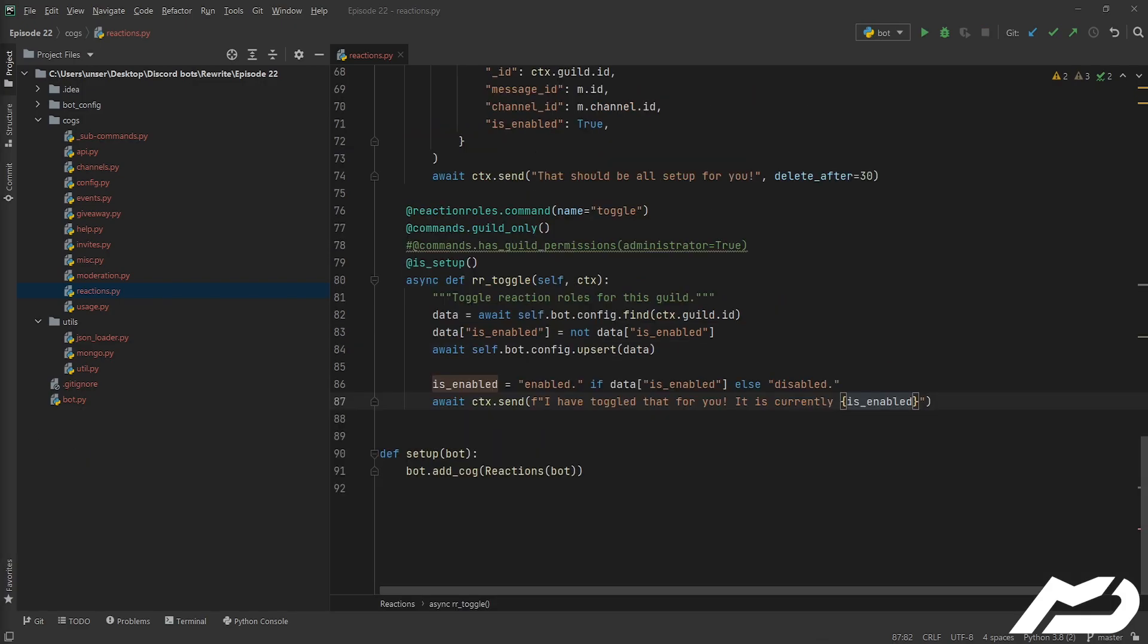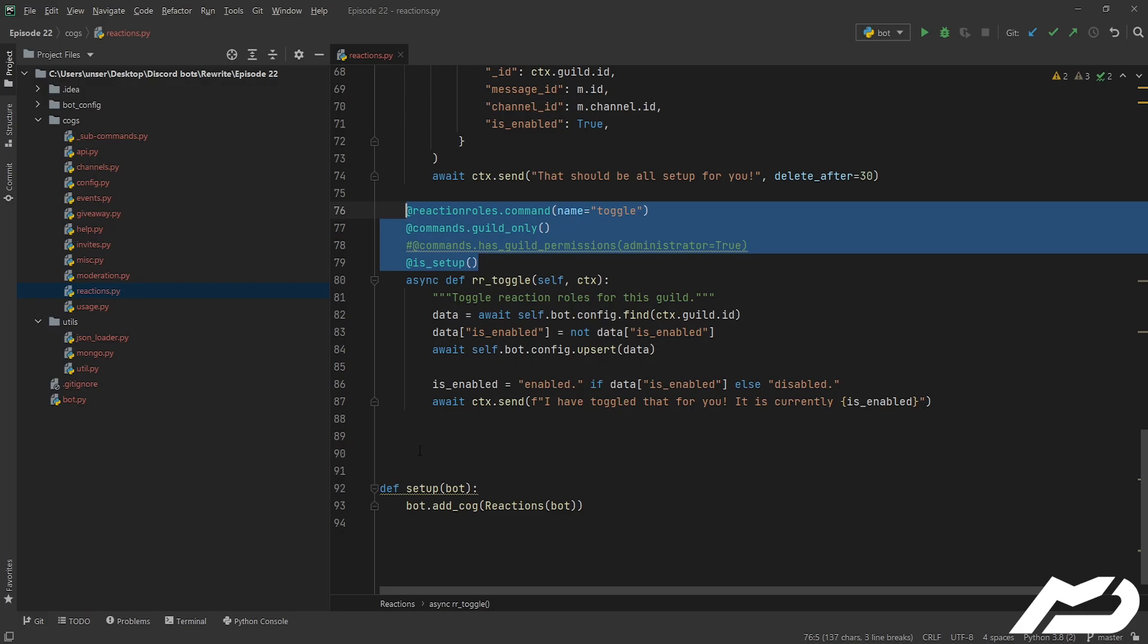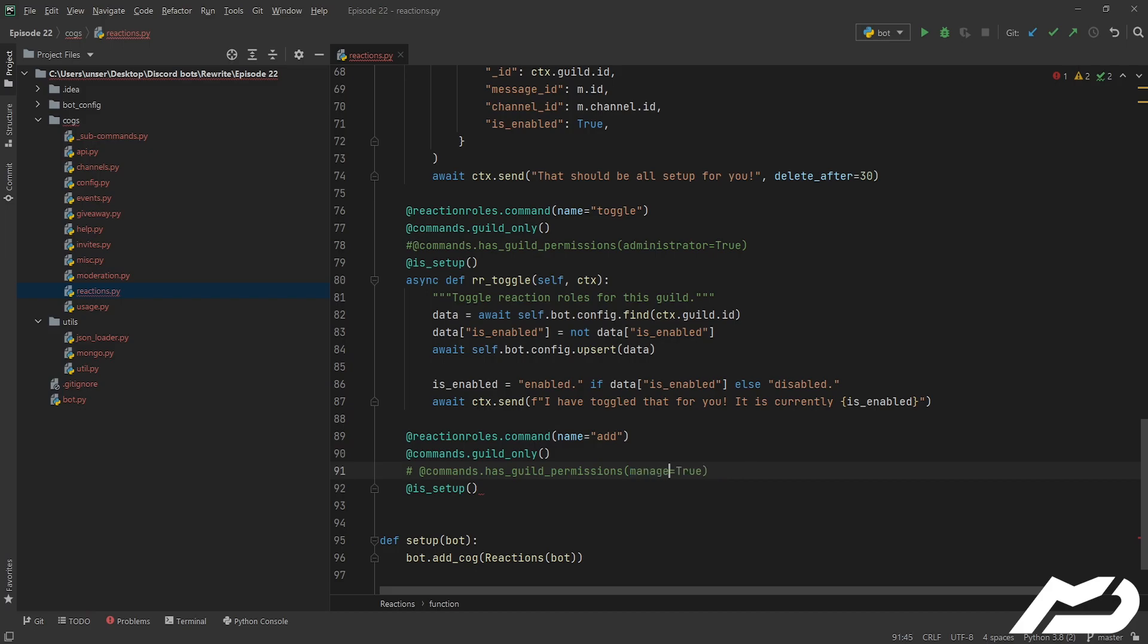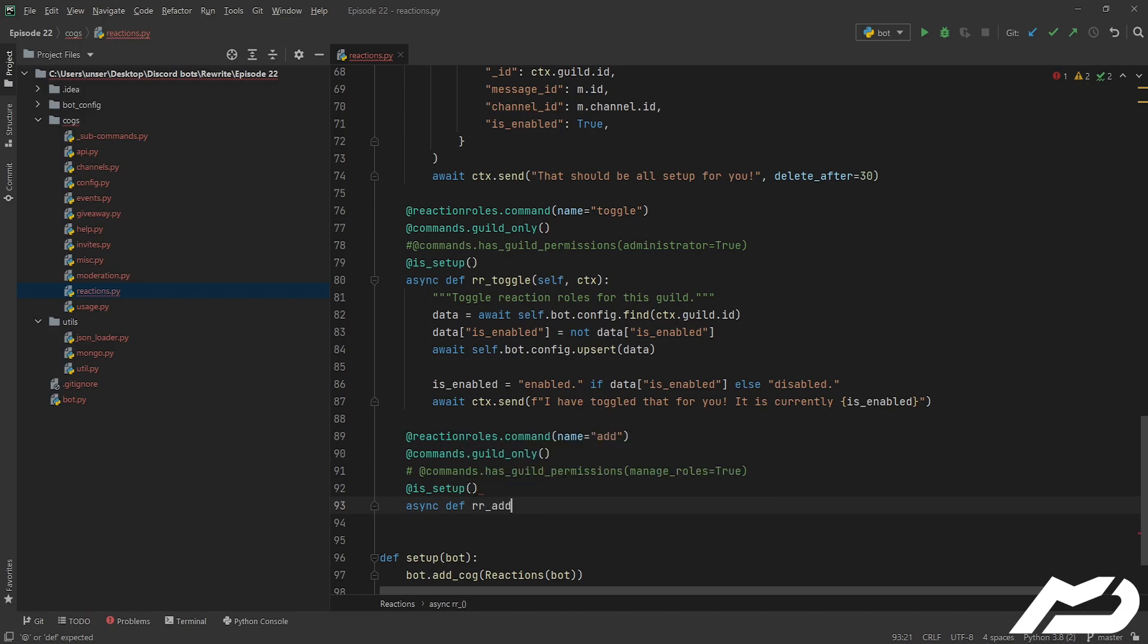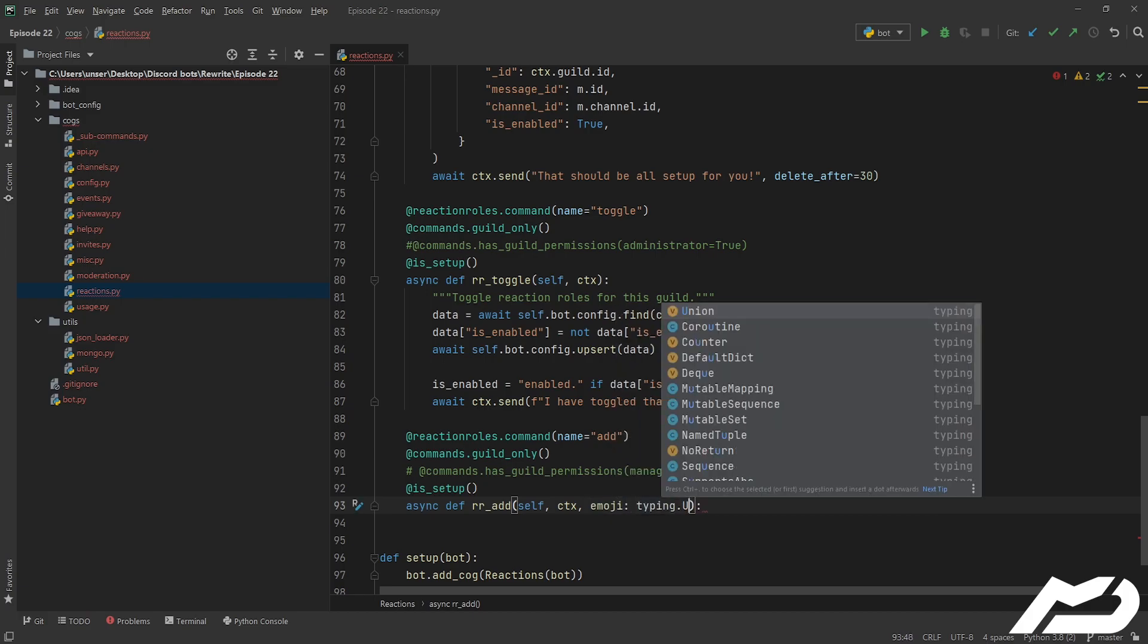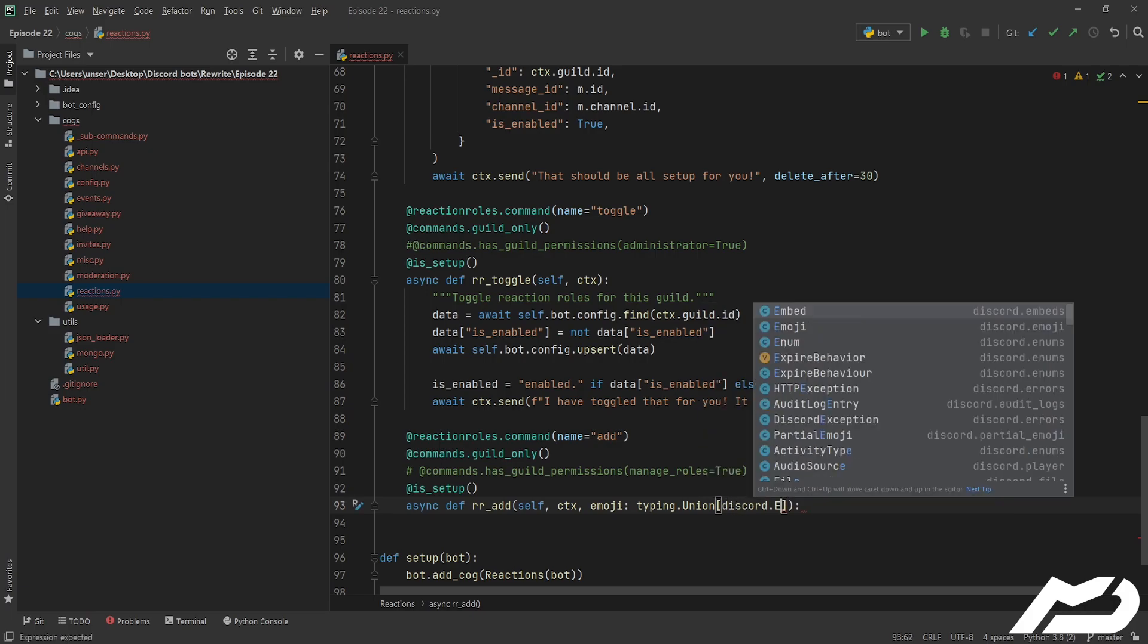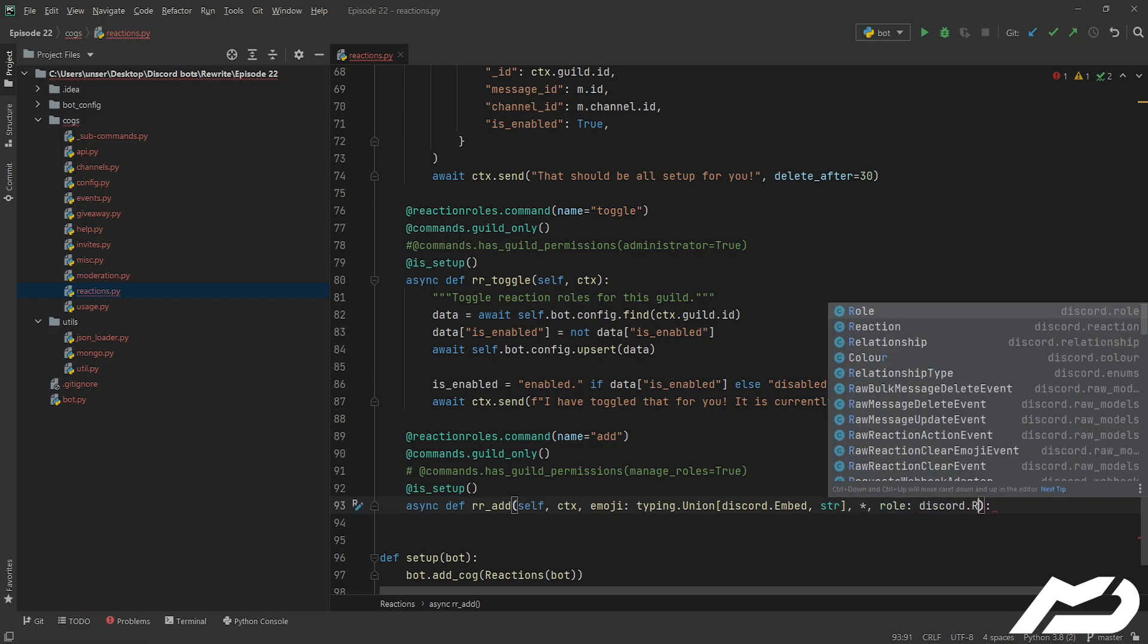Anyway, let's dive into our next command. I think I want to add some emojis to our reaction role, so let's go ahead and copy and paste this. Change this to add, change this to manage_roles, and then we've got async def rr_add, it's going to take self, it's going to take ctx, it's going to take an emoji, and this is where we use our typing.union. This is going to be either discord.emoji or a string, and then we're also just going to pass everything else into a role object.